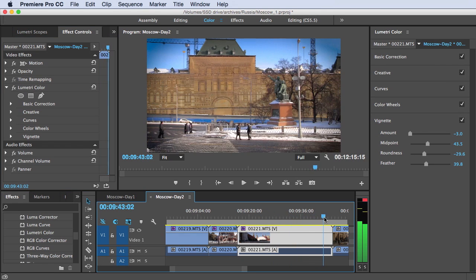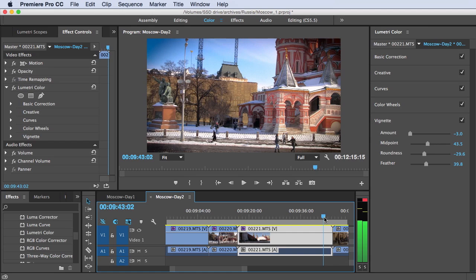Overall, the new Lumetri color panel makes it simple to correct my footage and then creatively control the color with canned looks or my own adjustments. It's one of the best new additions in the Premiere Pro 2015 update.